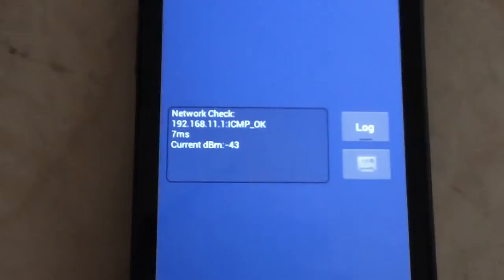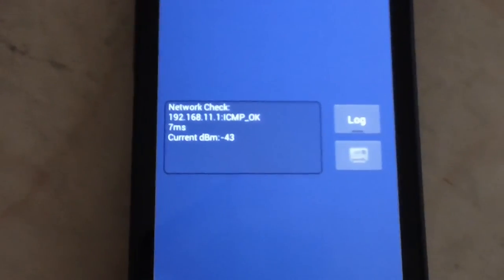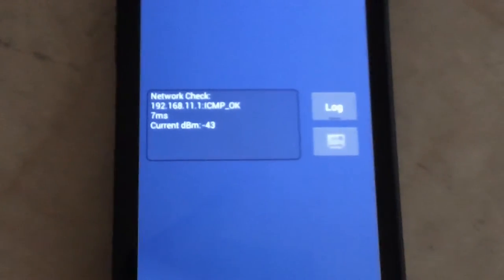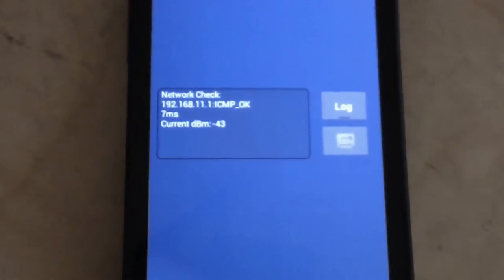You can see right now it's doing a network check. So anytime you want to, you can monitor that.